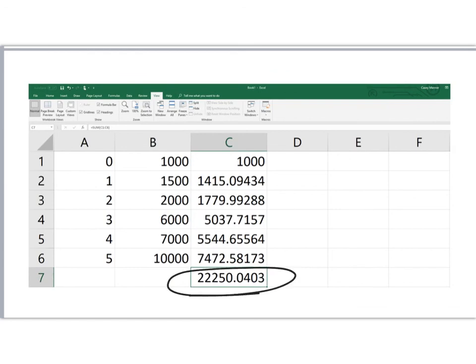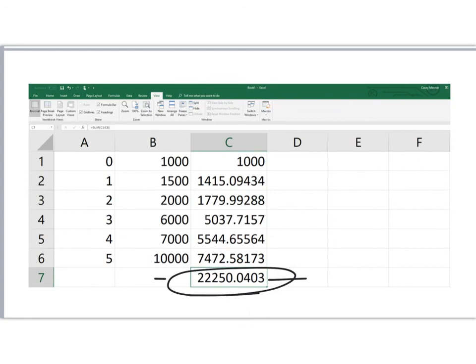So this is the present value of this uneven cash flow, this five-year series of cash flows. And very easily, in just a few minutes, we can find this. Even if this were a 50-year problem, it would have a little more data to enter, but we could still find the present value of this cash flow. So hopefully this will help you when you have problems of this nature to find present values of future cash flows using Excel.